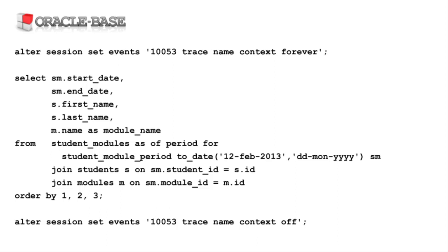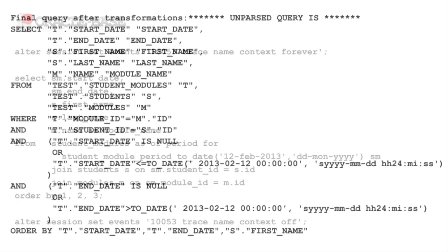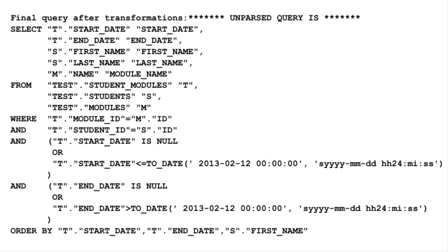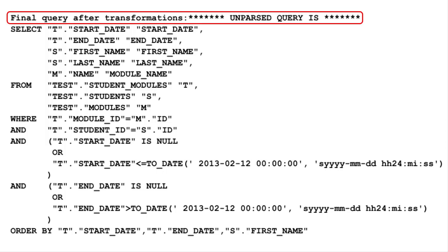We can see this by doing a 10053 trace of the initial as of period for query. The resulting trace file contains a section called final query after transformations.